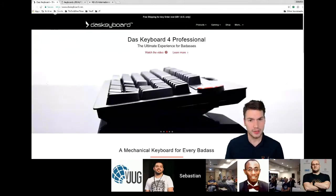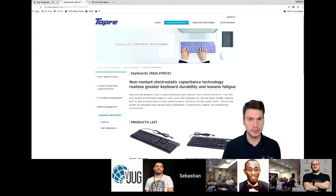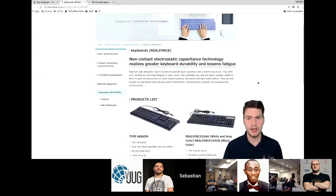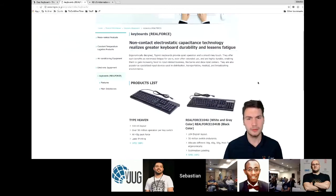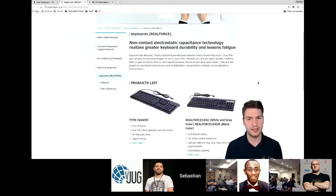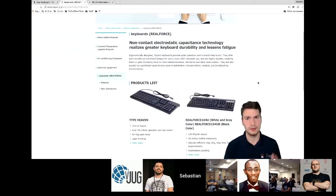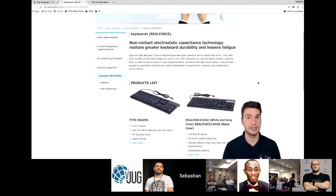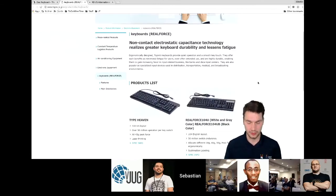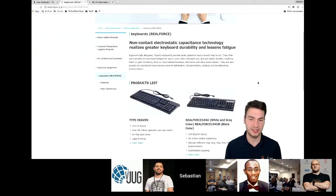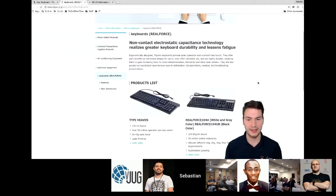I can also recommend Topre keyboards — a Japanese company. They're not mechanical but use capacitive switches, working a little like your smartphone. They are also pretty good. I actually have one right here, which you cannot see, but I find it quite fascinating.